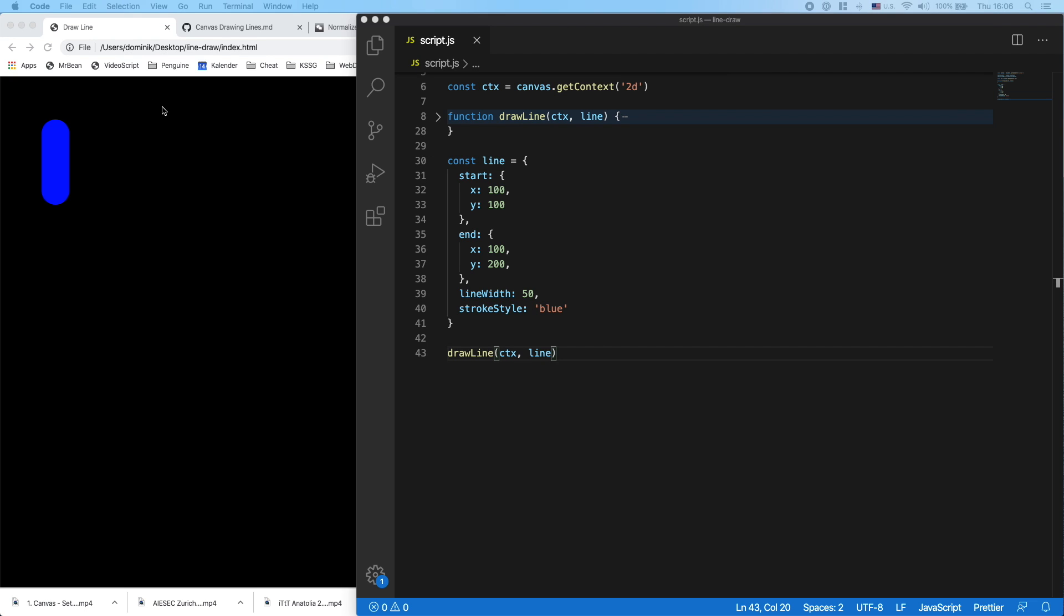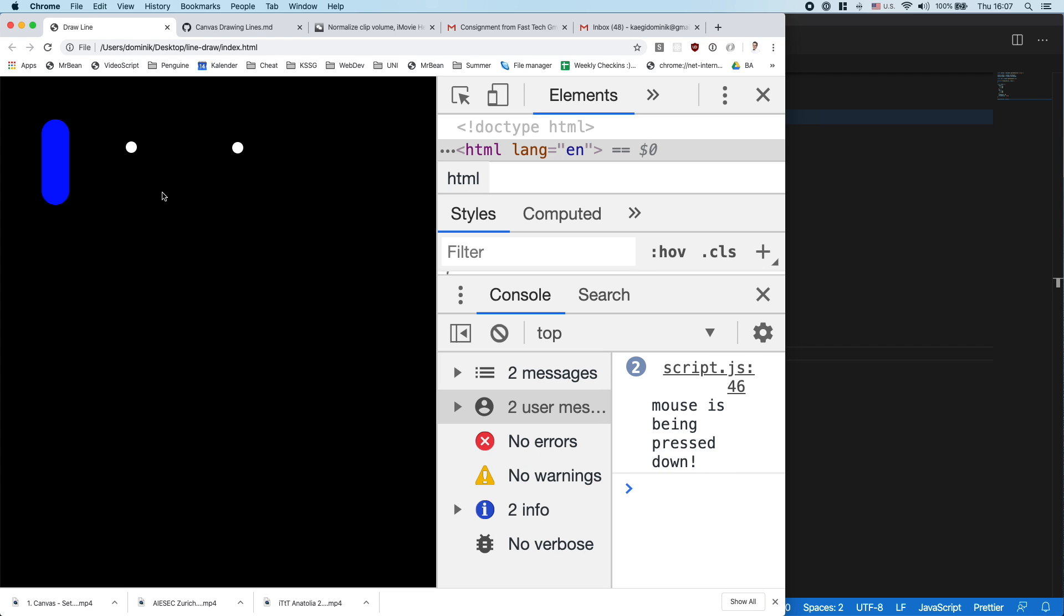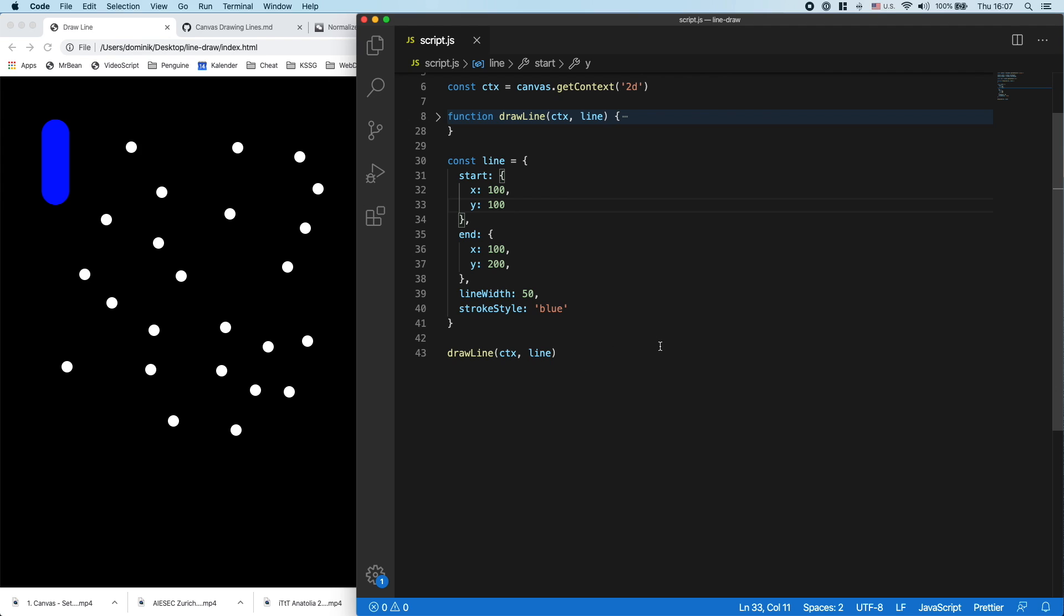So next up we want to add the functionality that when I press somewhere with my mouse, I can add a dot there because that's our first step of drawing a line. We need to have our starting point, and for now we just want to make sure that we can draw those dots. Okay, how do we do that?